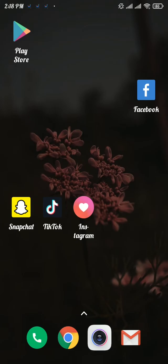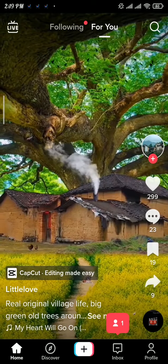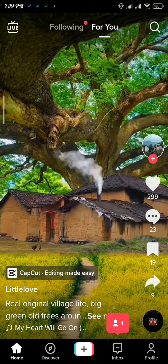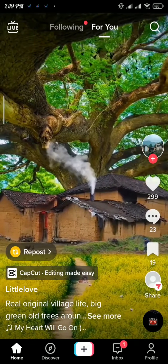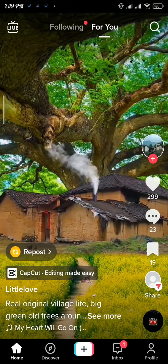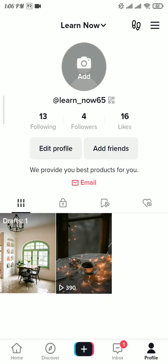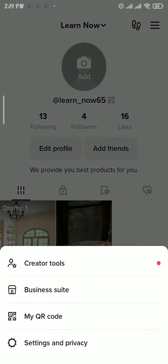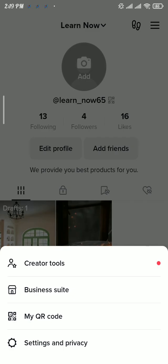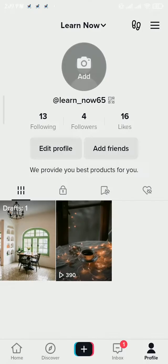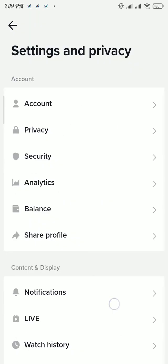Now to do so, open up the TikTok app, then head over to profile at the bottom right of your screen, then tap on three lines on the top, then again tap on settings and privacy option.